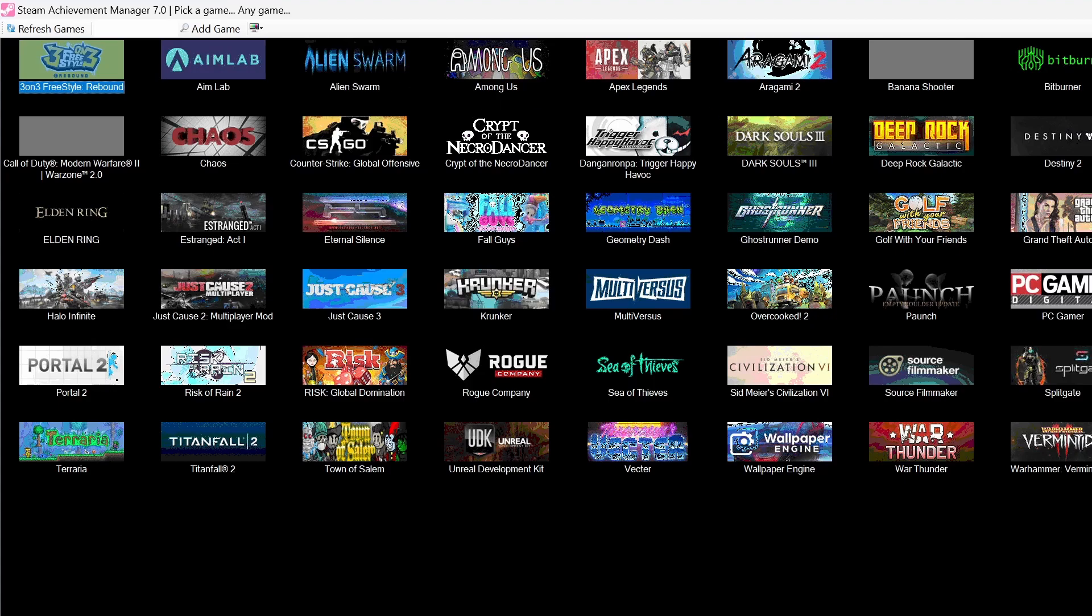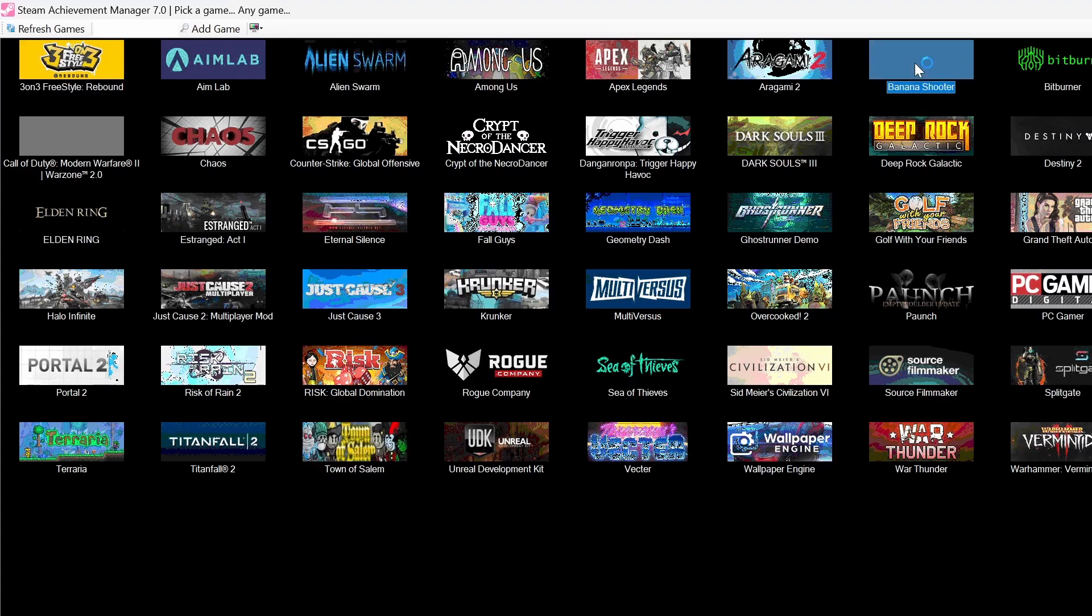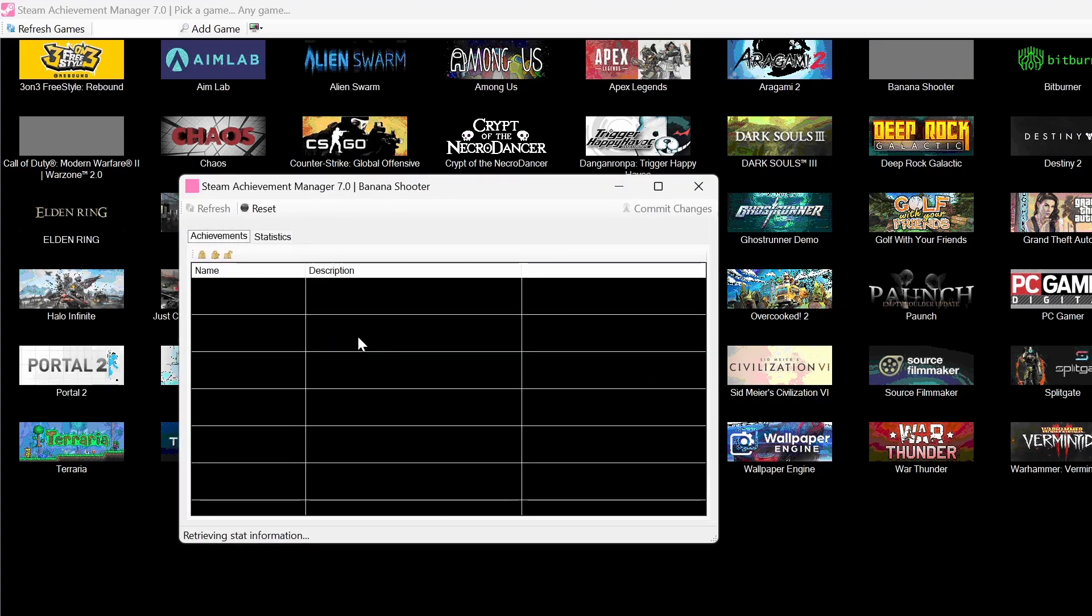So let's just say I'll get the achievements for... Whenever you find a game you want to get achievements for, you just click this. It'll retrieve all the information for the different achievements.